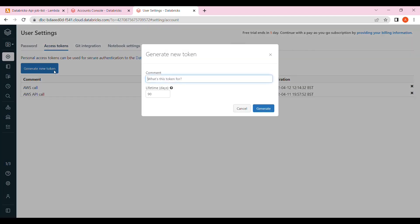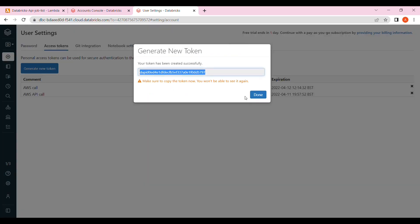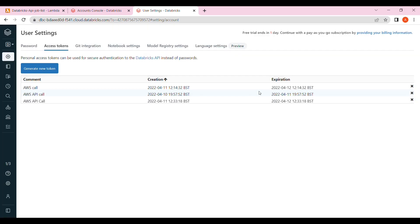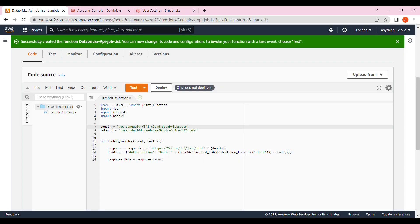Just give the comment like AWS API call. Some comment you give here and give the lifetime days for this demo. I'm just going to have one day. Click on generate and paste it in the token variable.